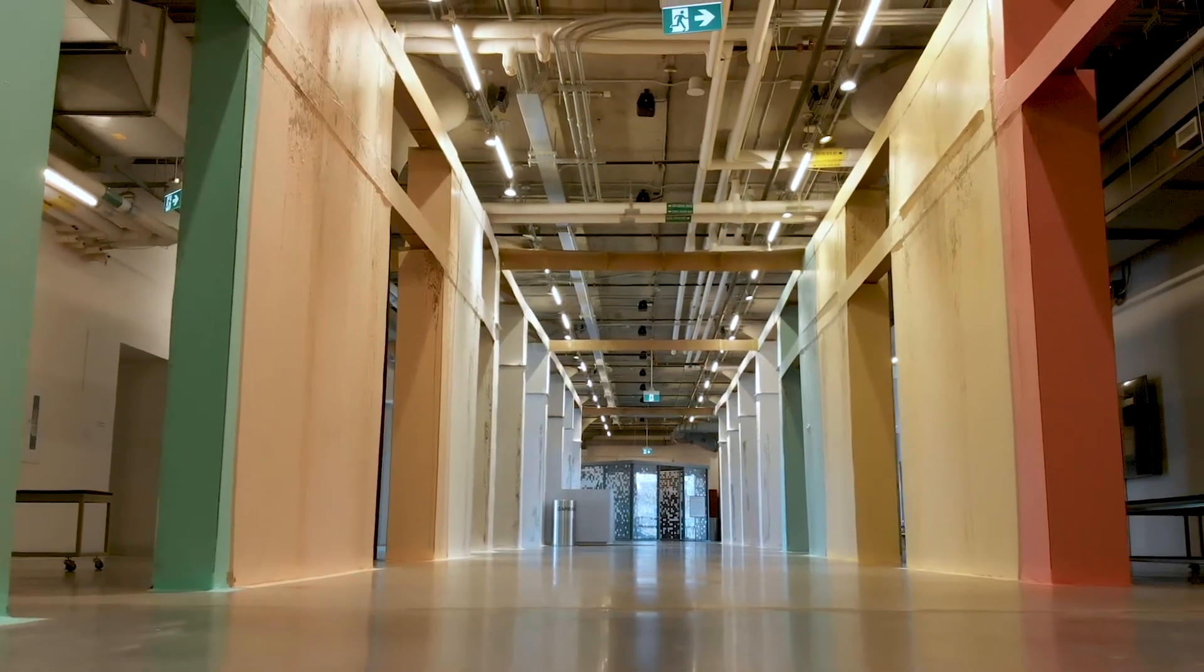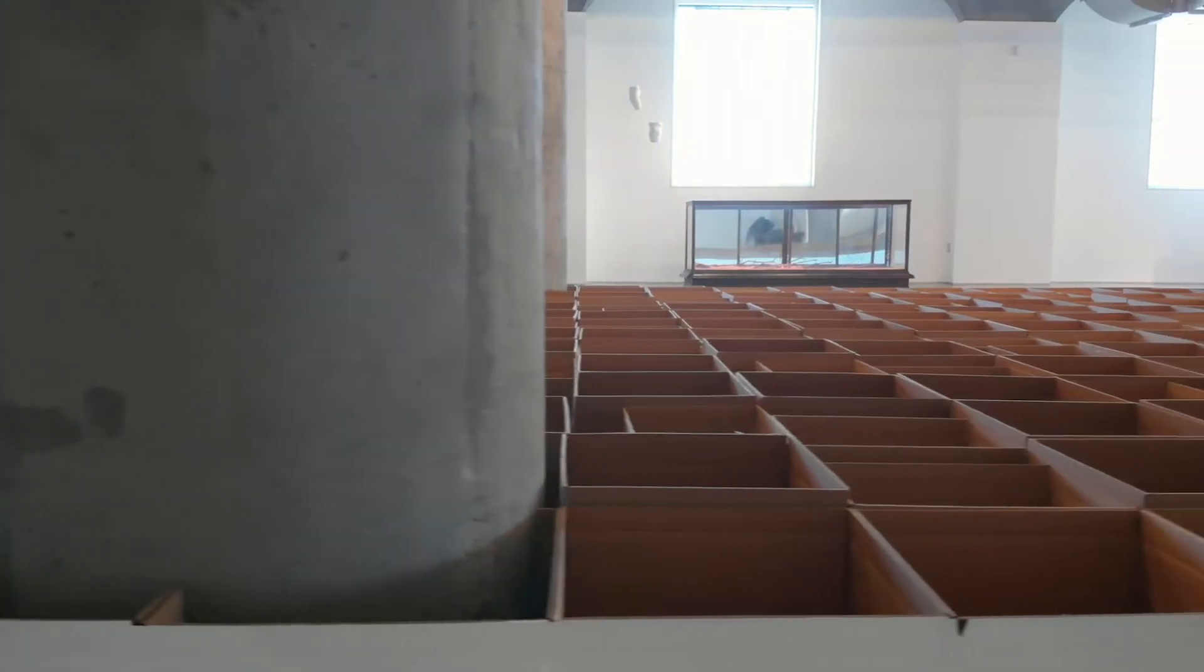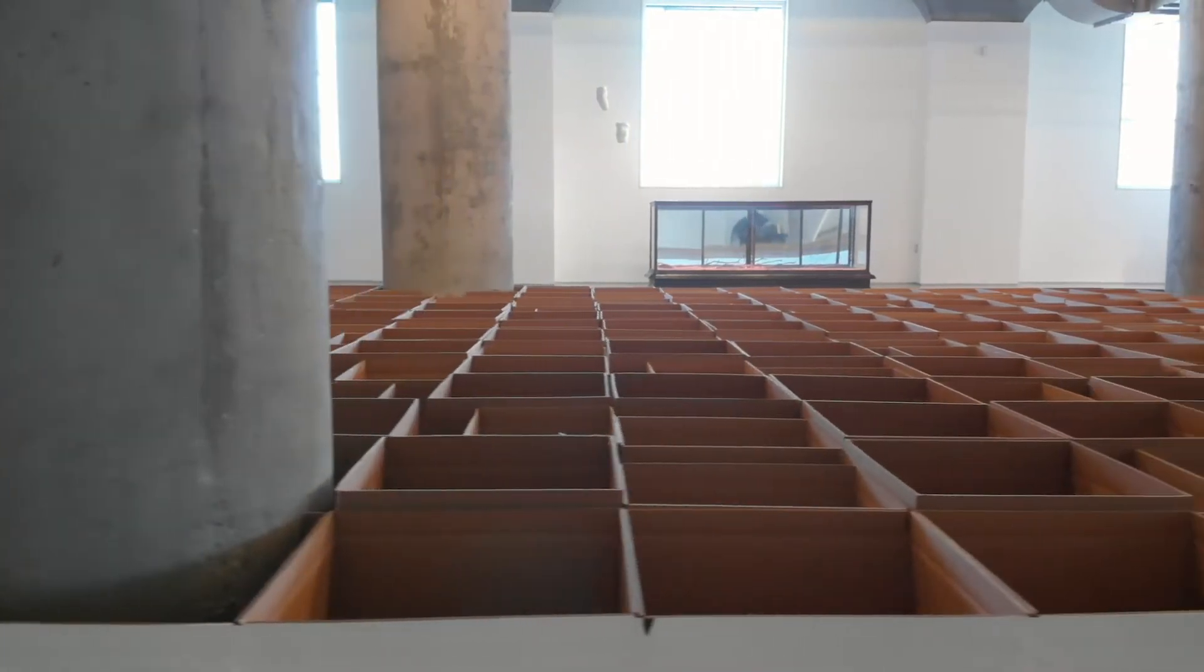We're now on the second floor where Carlos Bunga has created a second site-specific work for his exhibition. This piece is called Occupy.